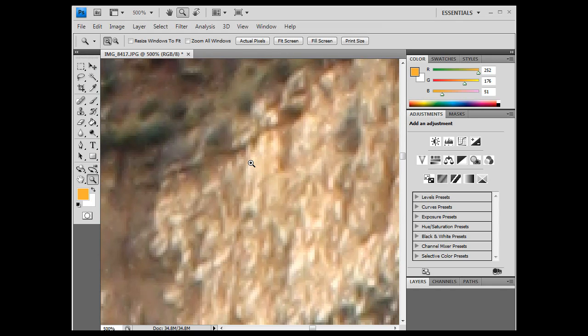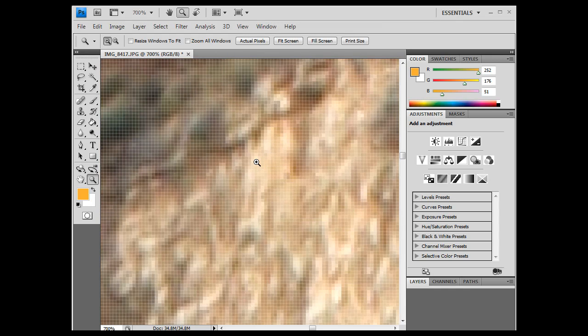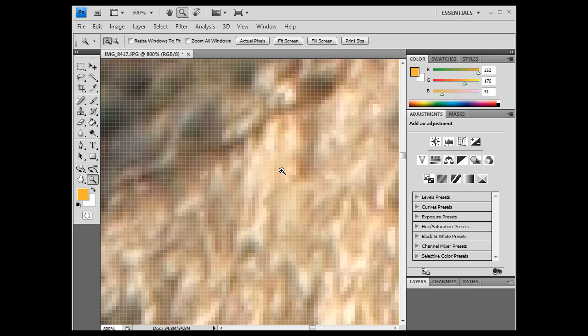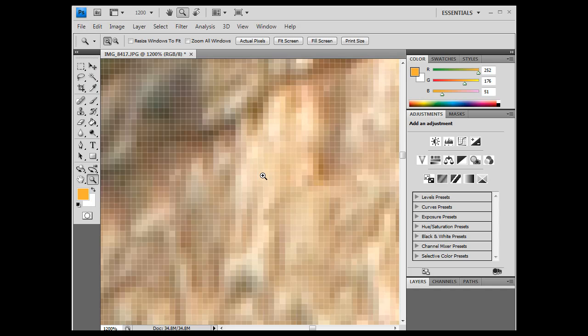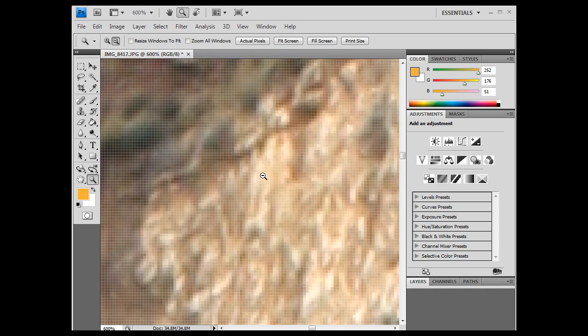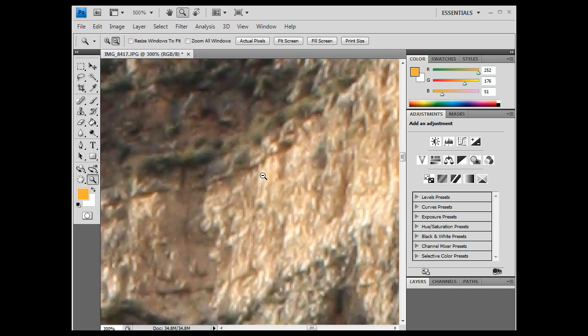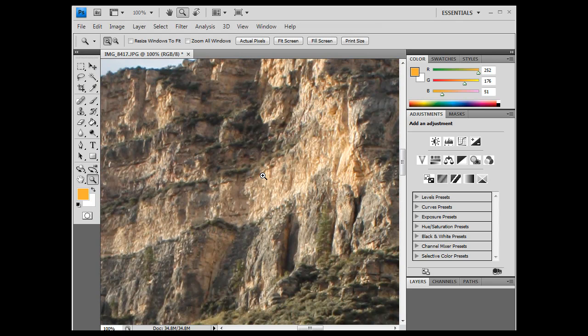and right there you can see the pixels, right. If I zoom in, you see the pixels, and basically Photoshop is interpolating what should be there, and showing you the pixels as they would look. So when I zoom back out to 100%, we see it as it actually is.